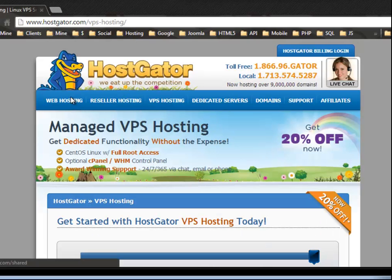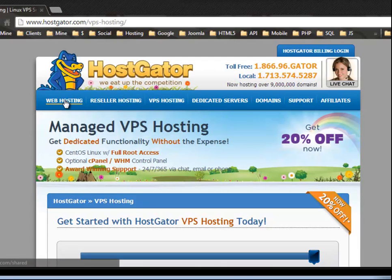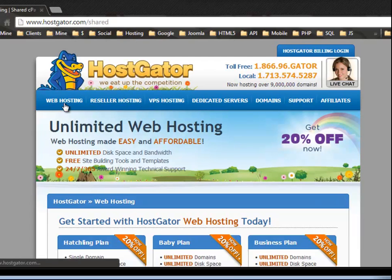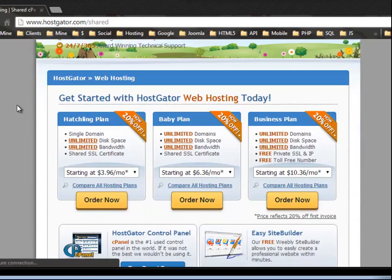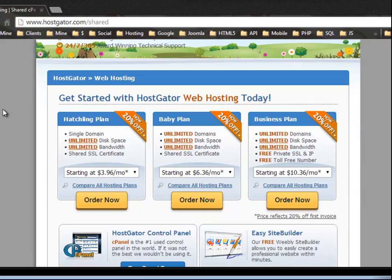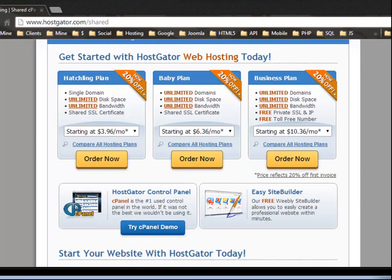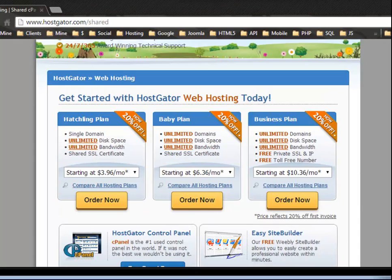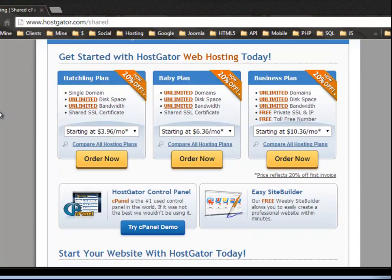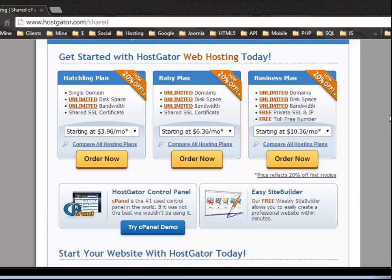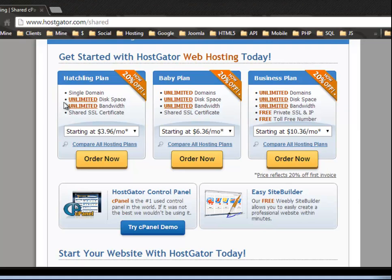But we're just going to deal with the shared hosting. So if you click on web hosting, these are the shared packages. Okay. So we have three different packages, the hatchling, the baby and the business plan. And it shows you the different features. For instance, the first plan, which is starting at 3.96 per month gives you unlimited disk space and unlimited bandwidth.